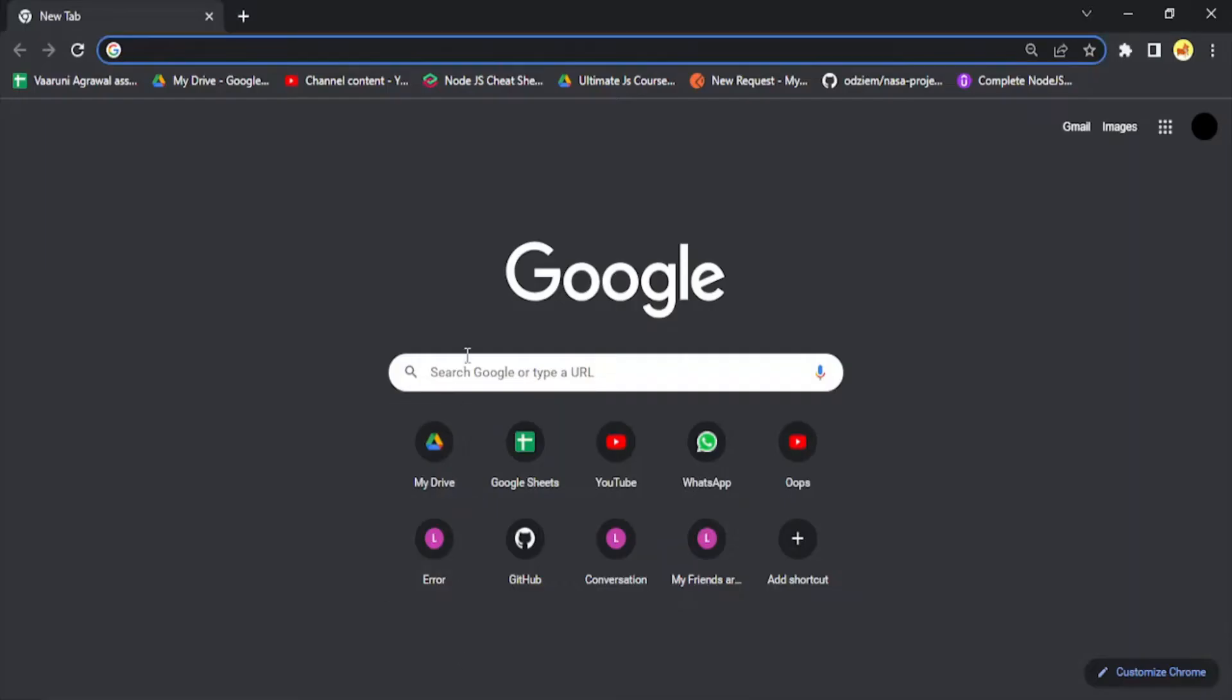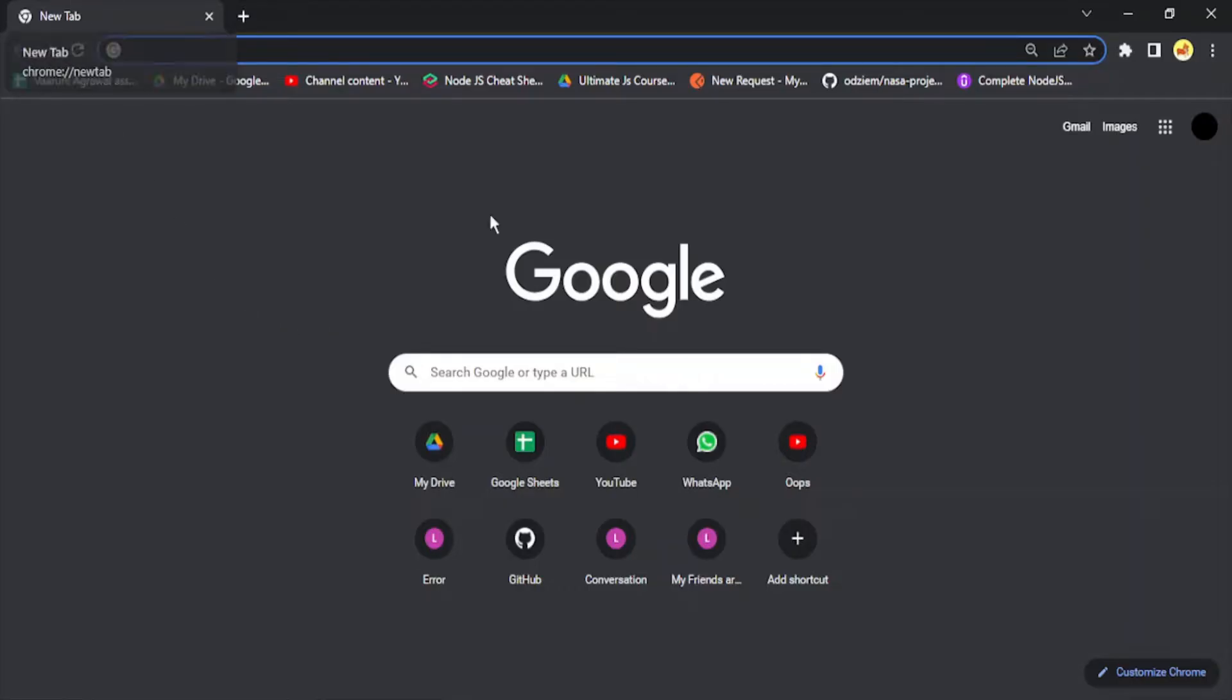Hello everyone, welcome to this tutorial. In this video, we're going to see how we can set a GIF as a background in our Google Chrome new tab. Right now, I've opened a new tab in my Google Chrome browser, and you can see in the background I'm getting a gray background which is not very visually appealing.